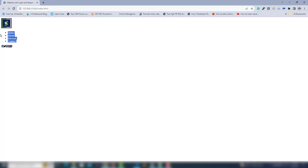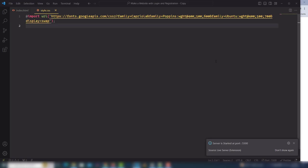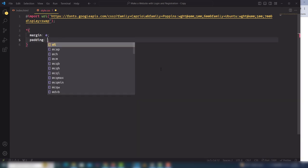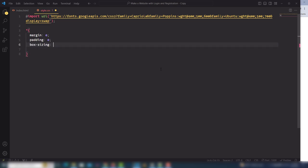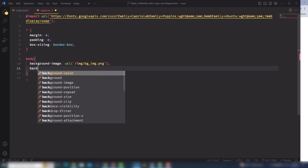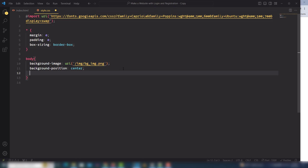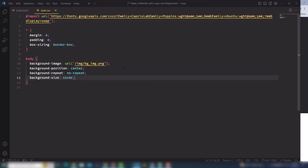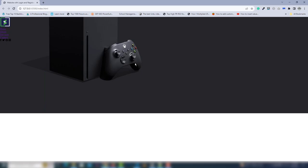Go to style.css. First, reset the properties: margin 0, padding 0, box-sizing border-box. Then select the body and assign the background image. Use background-position center, background-repeat no-repeat, and background-size cover.